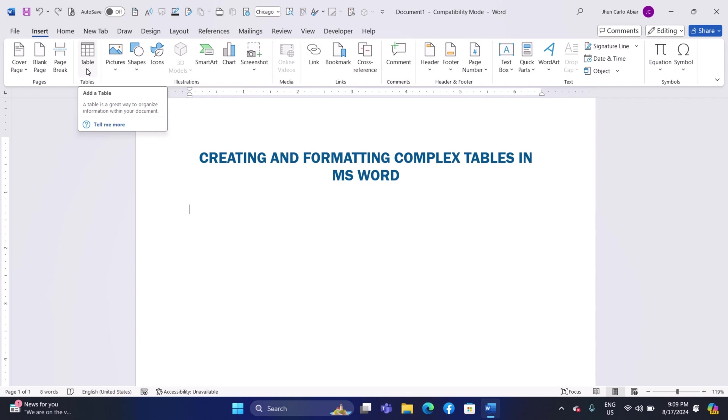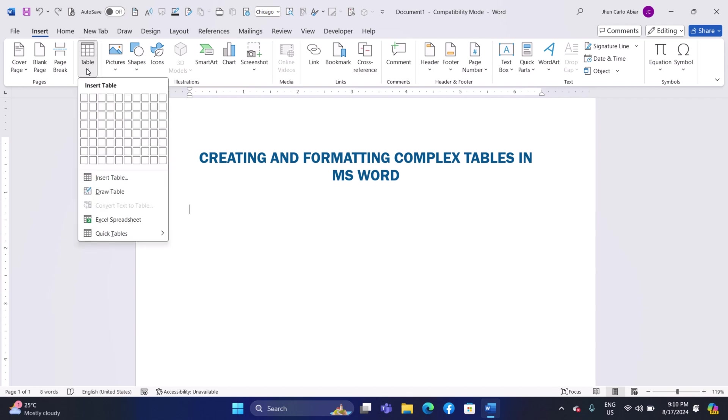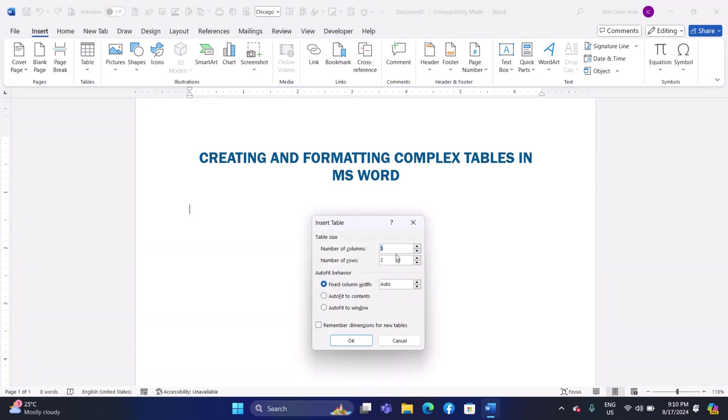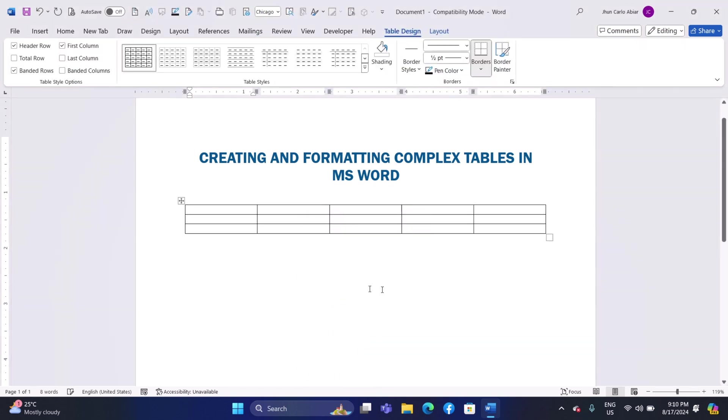If you want to have more control over the size of your table, you can instead click on Insert Table from the drop-down menu under Table button. A dialog box will pop up, allowing you to type in the exact number of columns and rows you want. After you have entered the numbers, click OK and your table will be inserted in the document exactly the way you specified.